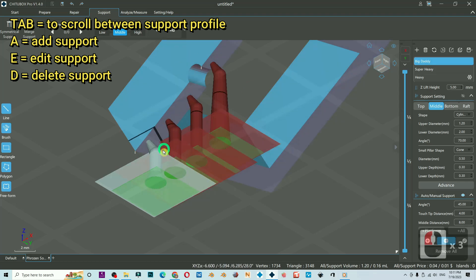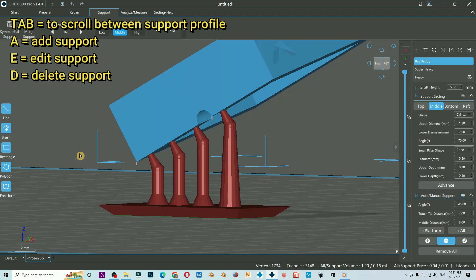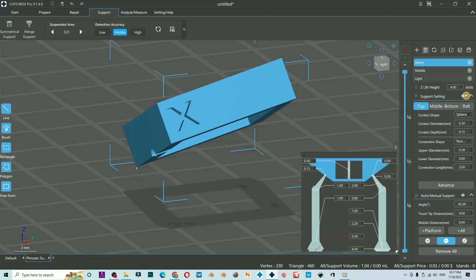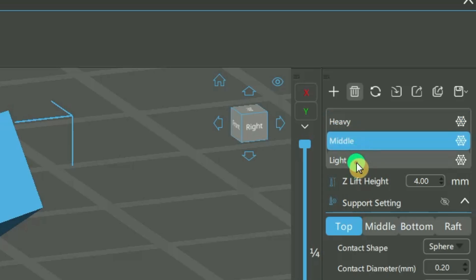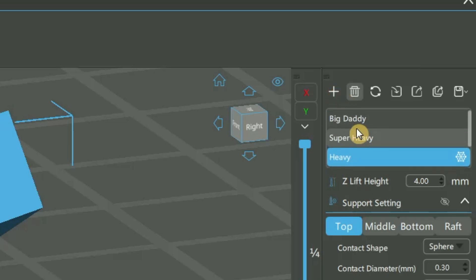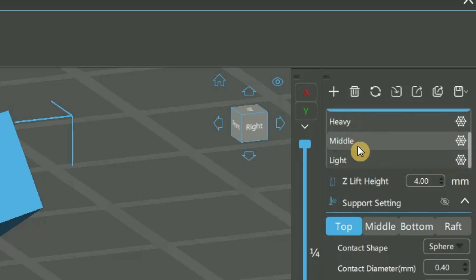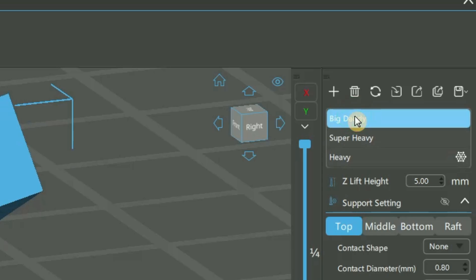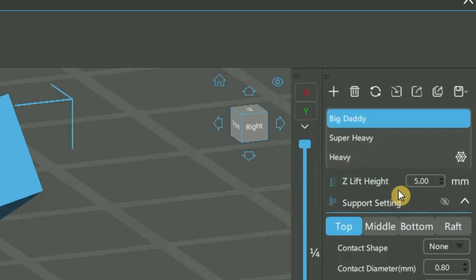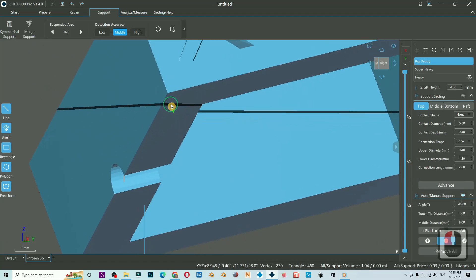Now let us get into the support profile. First, this here is kind of annoying, so I prefer to close it. On CheatBox default, we have Heavy, Middle, and then Light. I have five preset profiles, so I will add a new support profile and it will show up at the top here. The first four I already set, so let us set the Big Daddy. You could double-click if you want to change the name, but on the default you cannot change the name. The Z leaf height I prefer at four millimeters, and this is the basic.